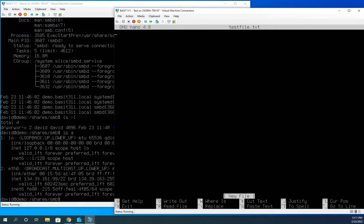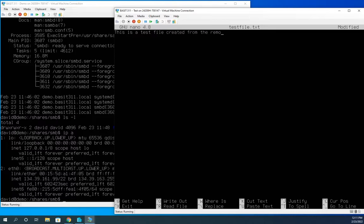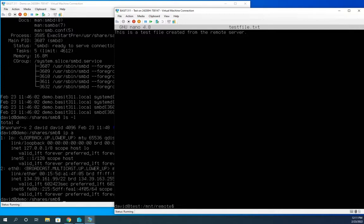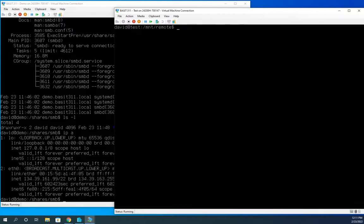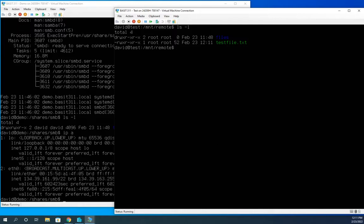And now I'm creating a new file. So this is a test file created from the remote server. Write out and exit. And there's my file.